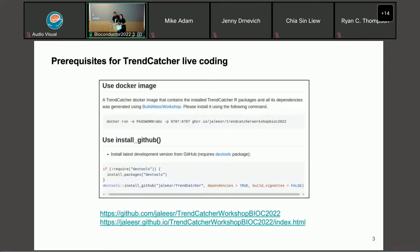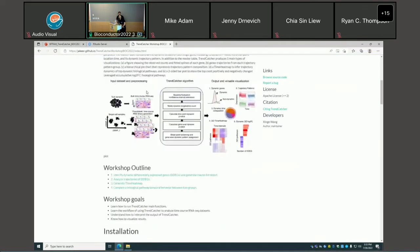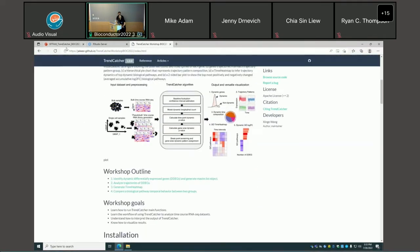If you are using Orkestra to run the live coding for TrendCatcher, you can start to launch right now. We also provide two other options to download TrendCatcher: one is a Docker image, the other you can install from our GitHub. For today's documentation, we also put it on our GitHub and the Bioconductor workshop page, where you're going to see all the details and vignettes.